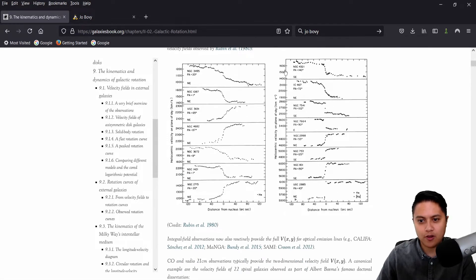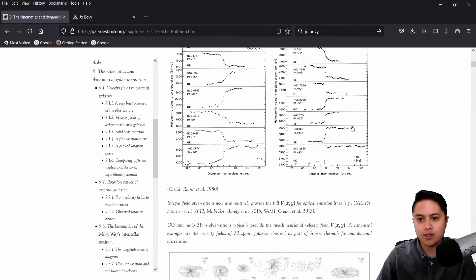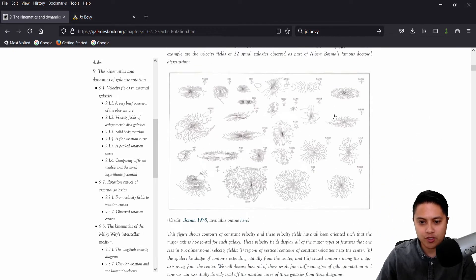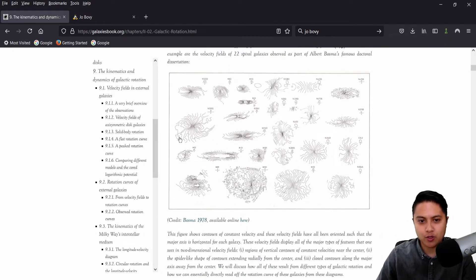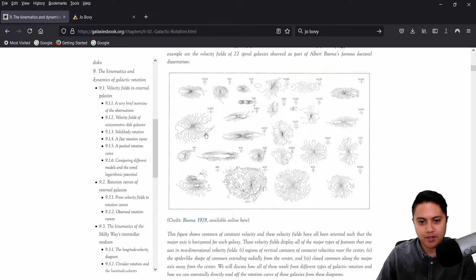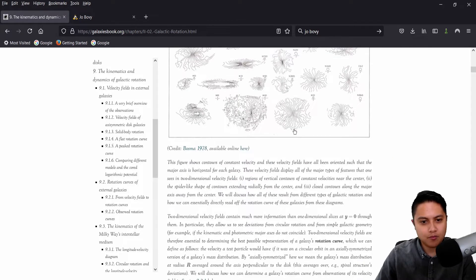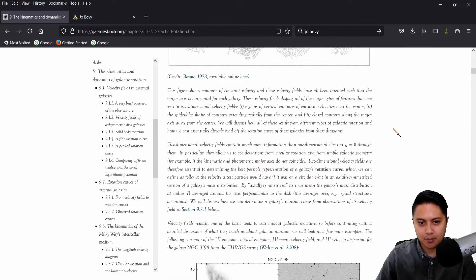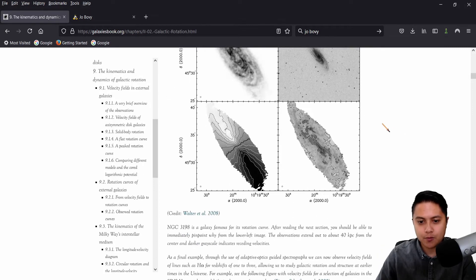But all of this stuff is actually very related to what I do in my own research. I mean, this is a rotation curve. I generate plots like this in my own research. These are sort of spider diagrams showing the velocity fields of rotating disk galaxies. And again, this is all stuff that is pertinent to what I do.